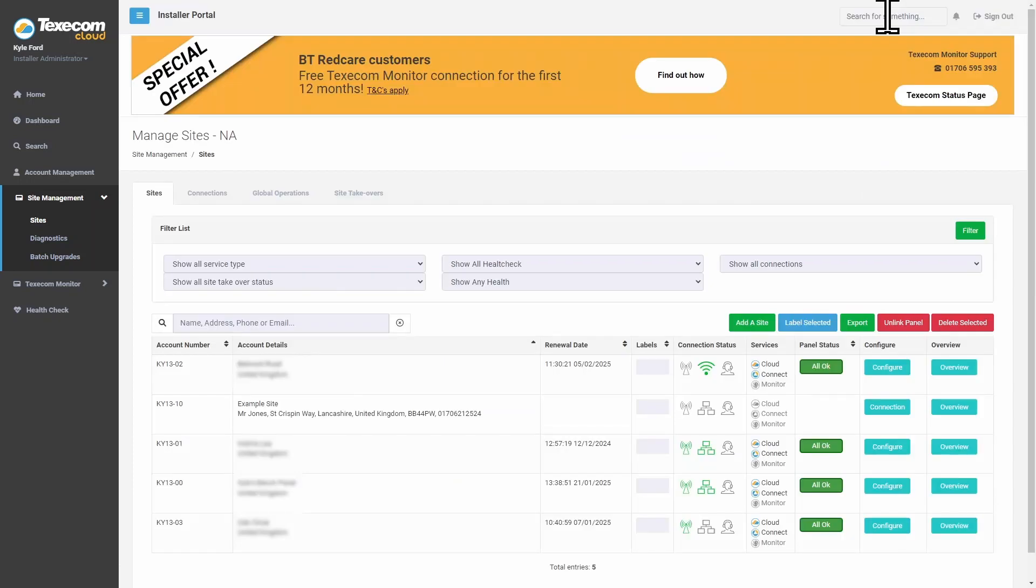Once the site has been created, your engineer can link the panel to the pre-configured site from the site's page.